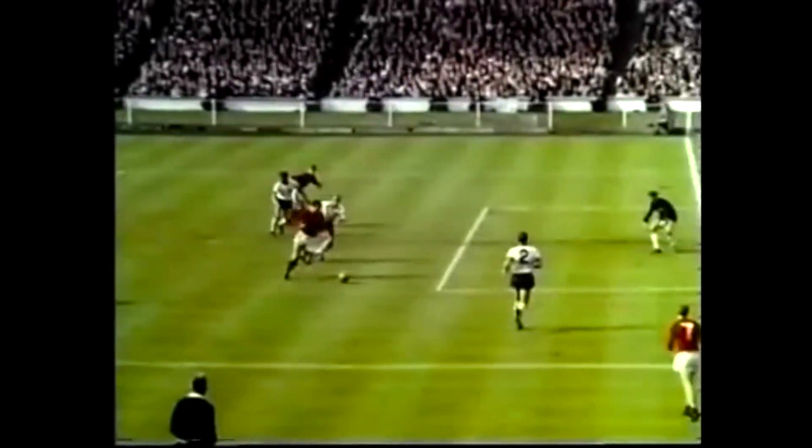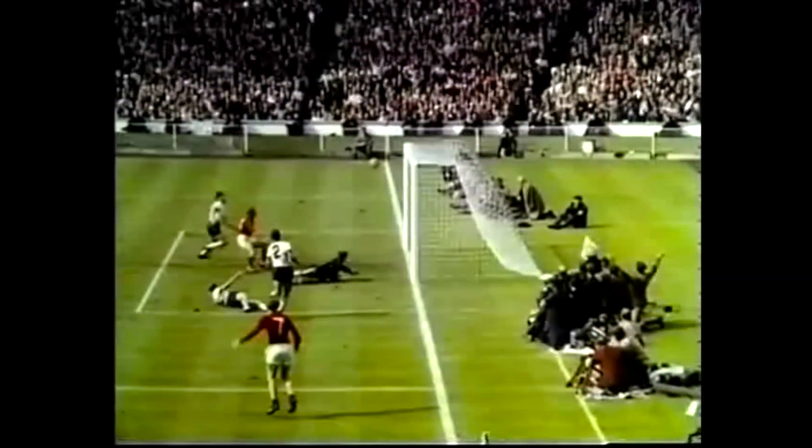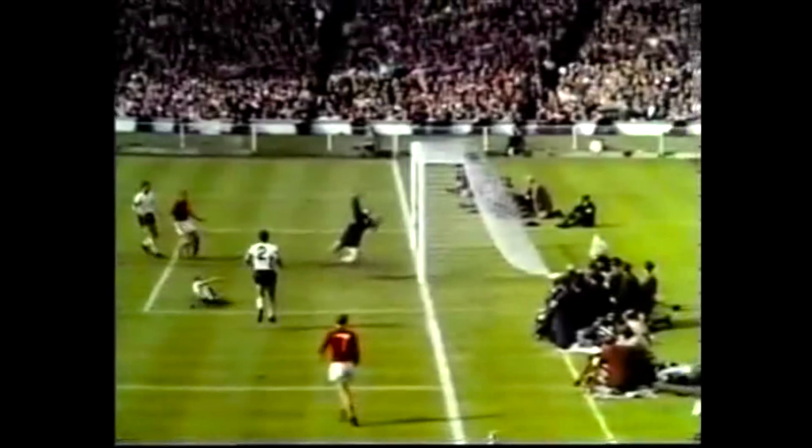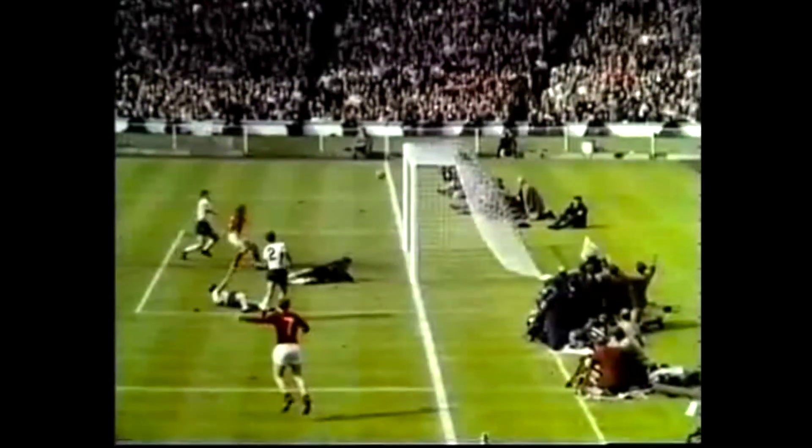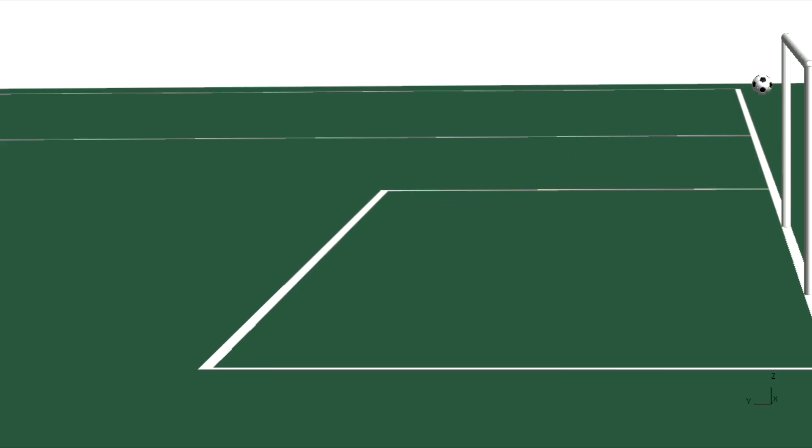Do you remember the legendary Wembley goal and the controversial decision whether it was a goal or not? Well, we do. And we just simulated it.